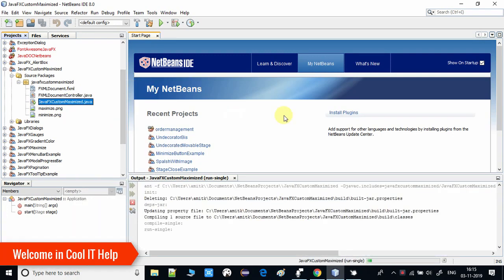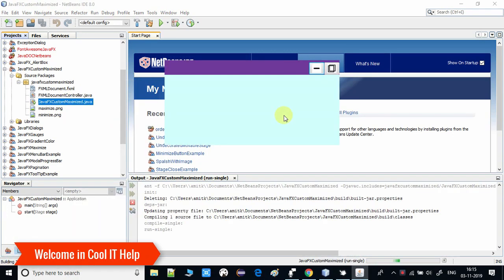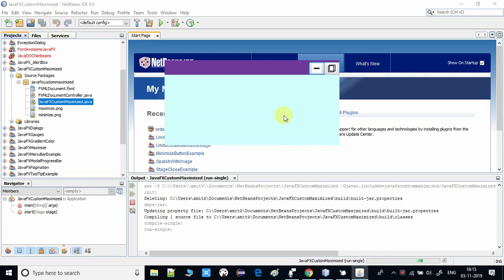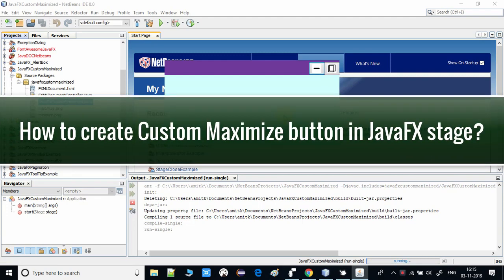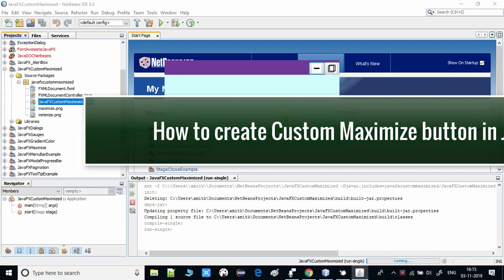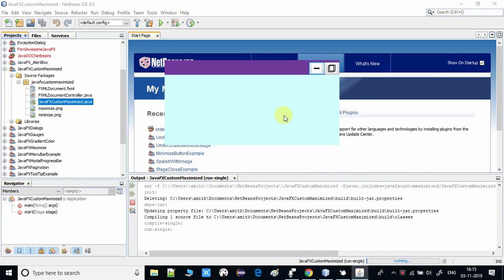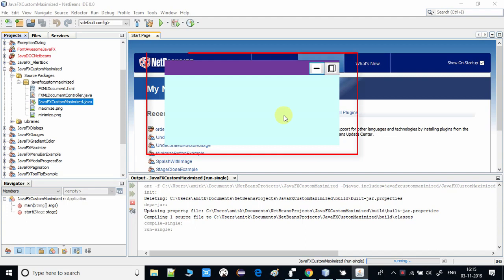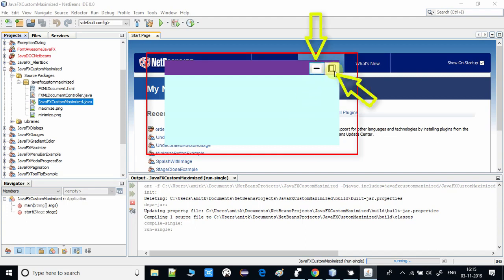Hello everyone, welcome to Cool IT Help. In this video tutorial I will show you how to implement a custom maximize button in an FXML-based project. Here you can see the example — this is an undecorated stage and we have a minimize button and a maximize button.